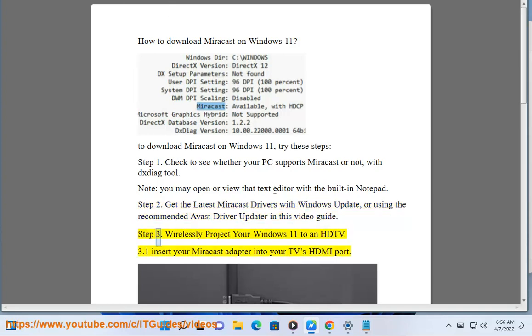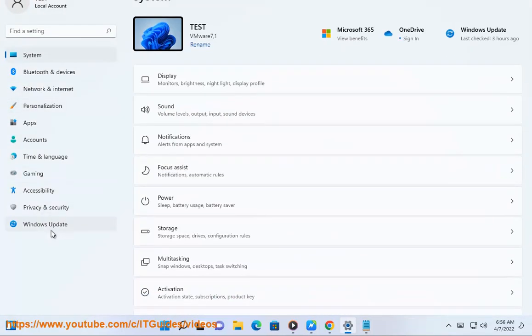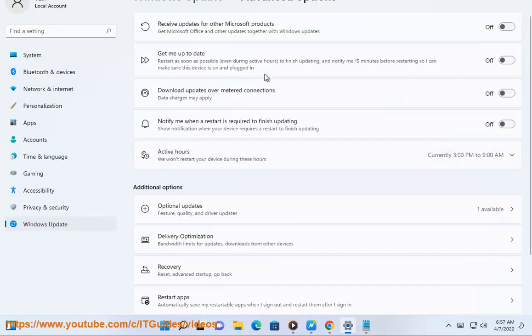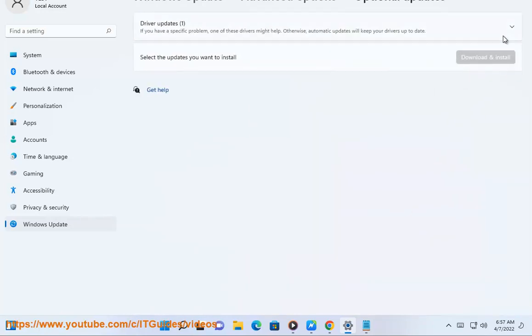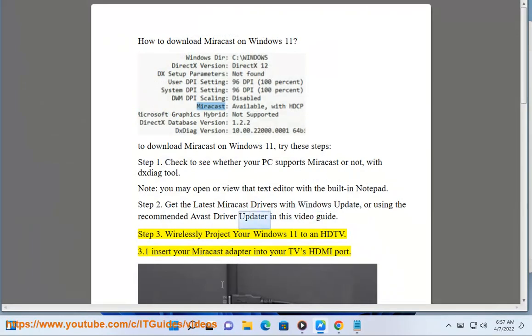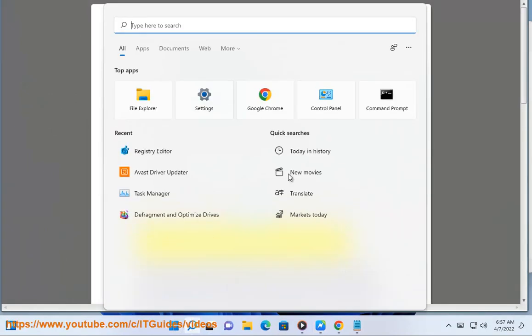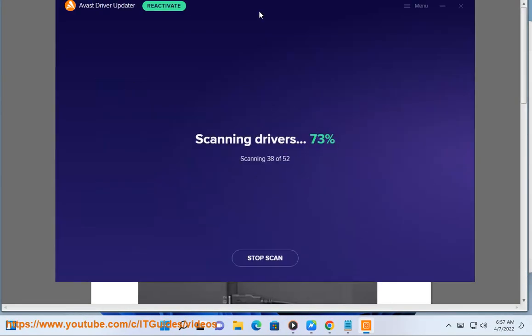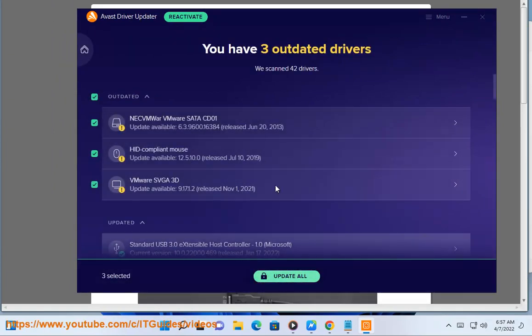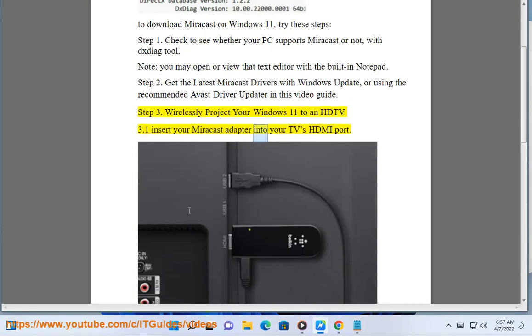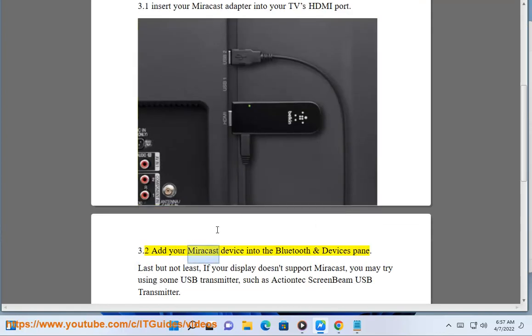Step 3: Wirelessly project your Windows 11 to an HDTV. 3.1 Insert your Miracast adapter into your TV's HDMI port.